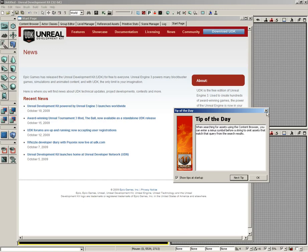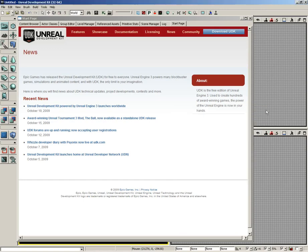For now though, we'll go ahead and close that, which brings us to the start page. Now, the start page is full of all kinds of cool information about UDK, about its features. There are downloads that you can grab, such as demonstration levels, entire games you can grab from here. Also, if you want to know anything about licensing, it's all available right here at the start page.